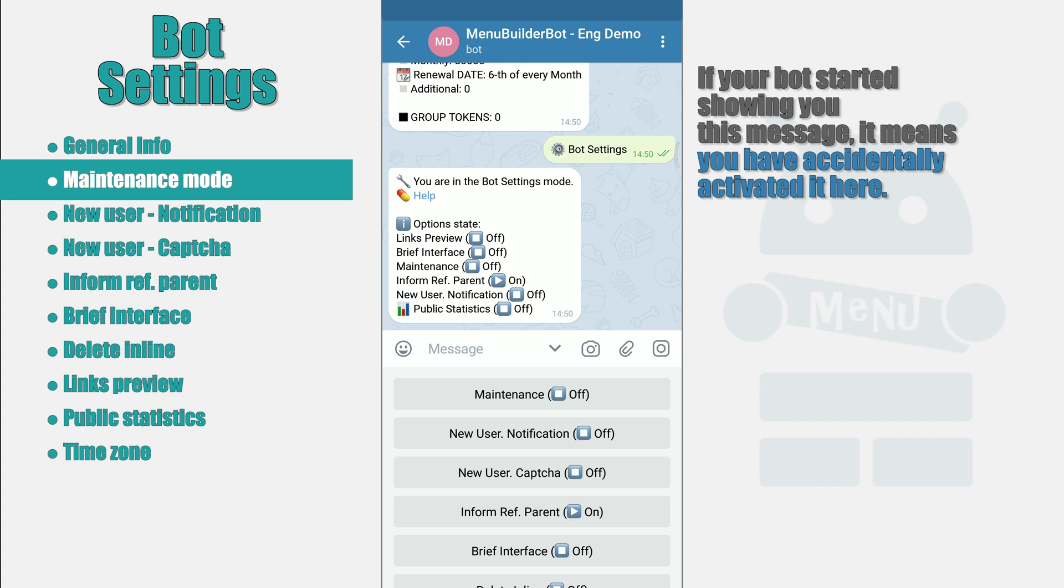At the time when we are recording this video, the standard message cannot be changed. However, the ability to change it will be added in future.